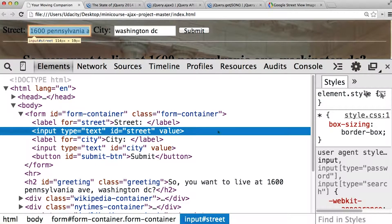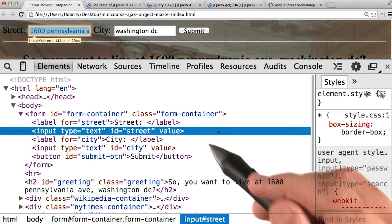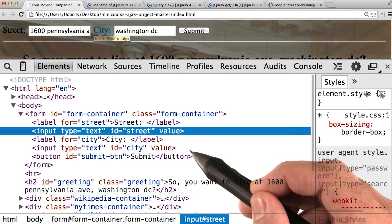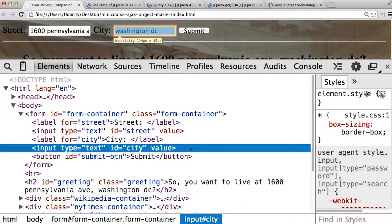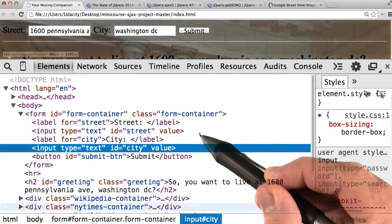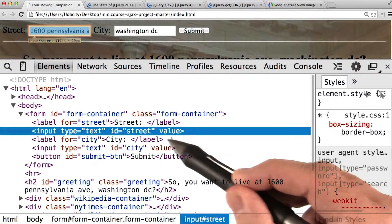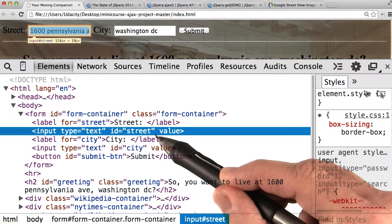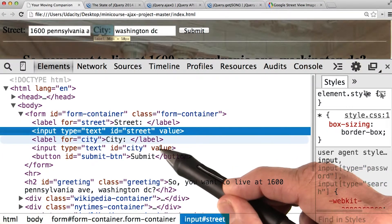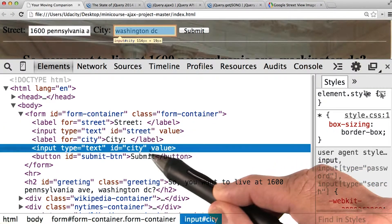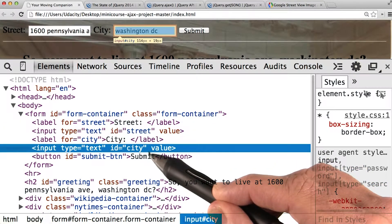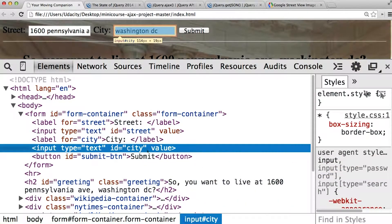So to start off, I decided to grab the values of the street and city. To do so, I opened up DevTools and saw that street has an ID of street, and the city input has an ID of city.